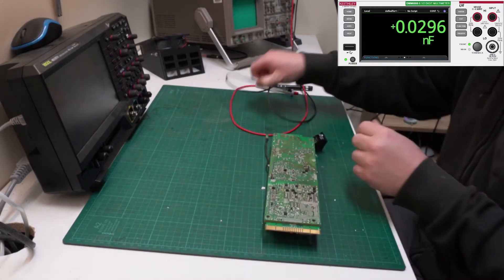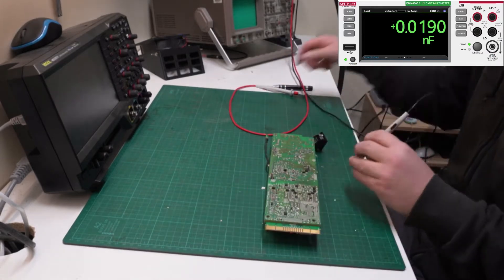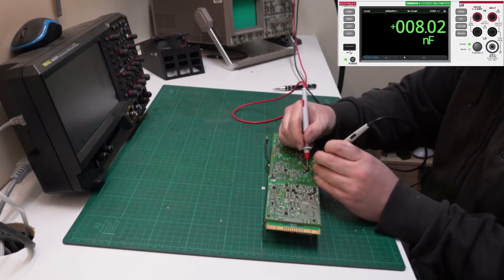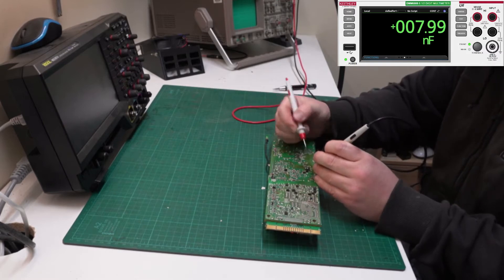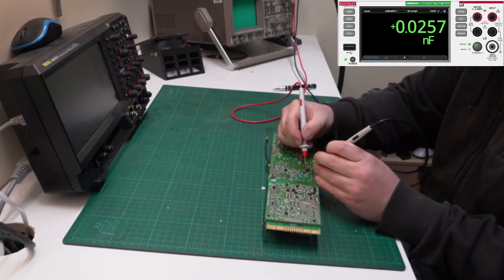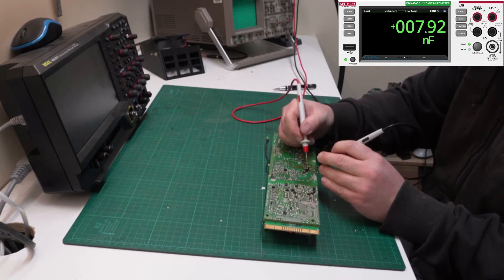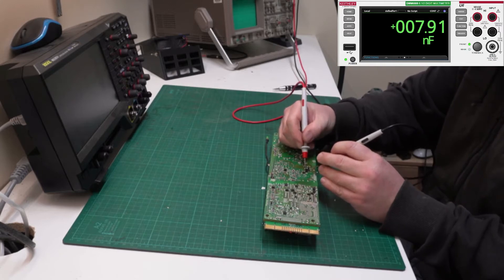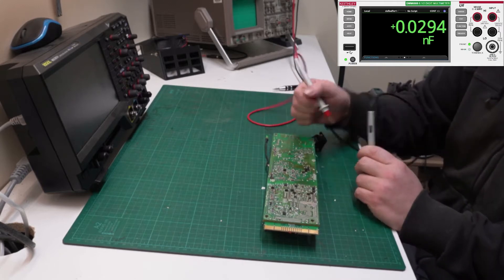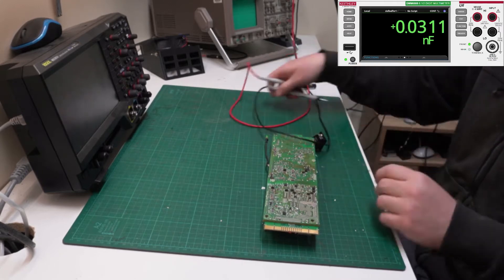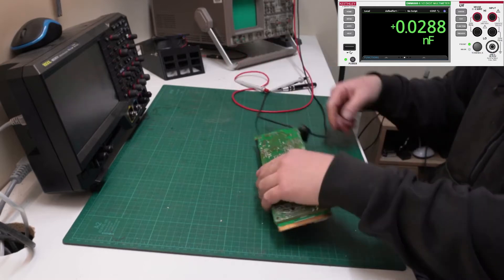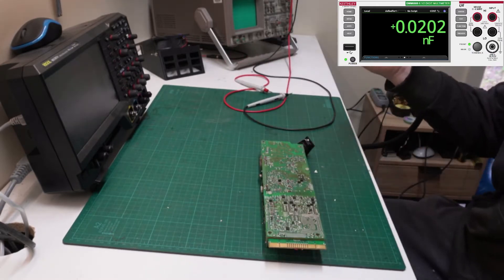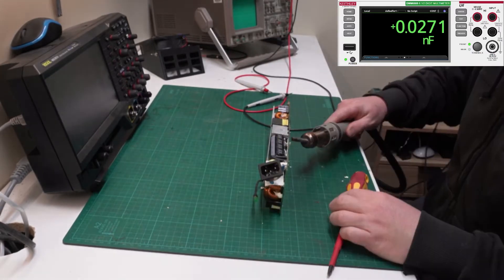There's no obvious marks, burns or anything like that on this power supply. But have a look at this. This is the main filter capacitor. Now I know that this Keithley multimeter doesn't read that high in capacitance but I can tell you it's supposed to be higher than that.